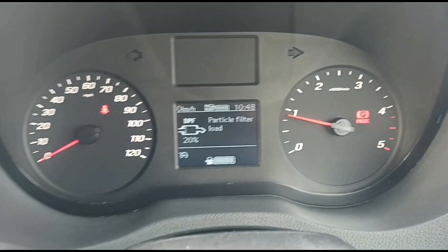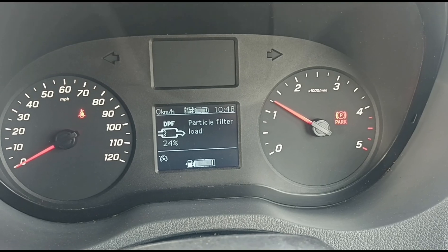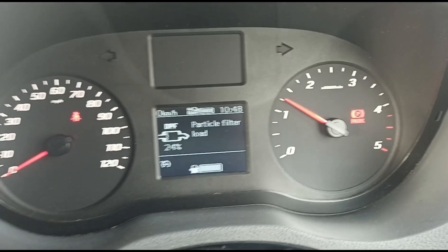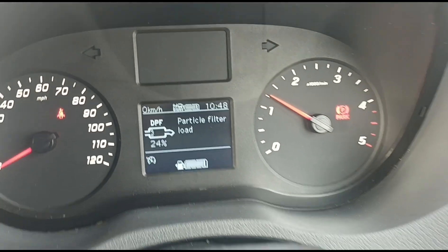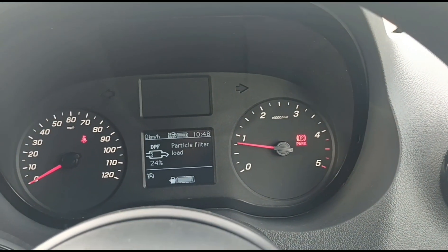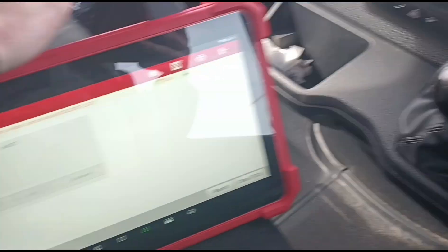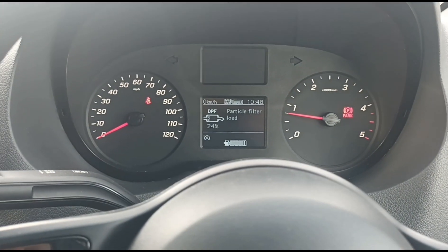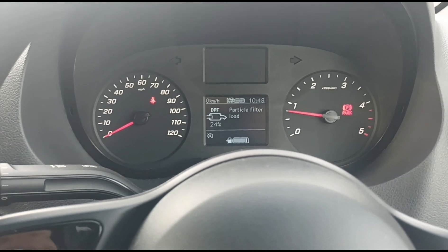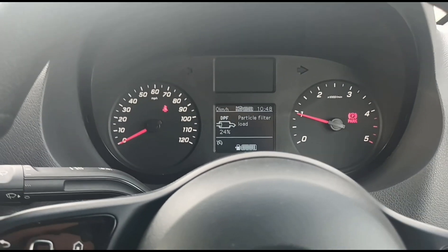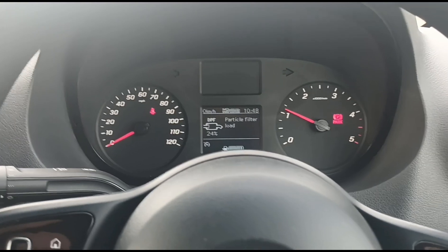It is idling — well, I was just about to say it's idling normally, but it's gone back down. I'm not doing any force regen or anything like that. Let's do another code scan. It's all accelerating up again.